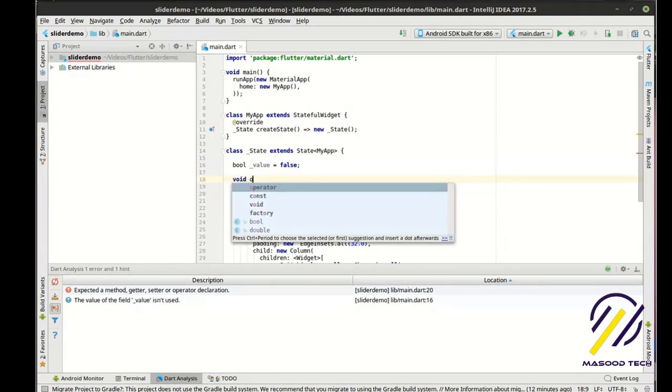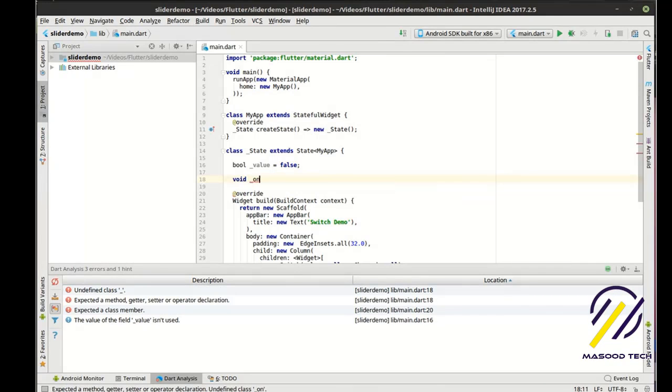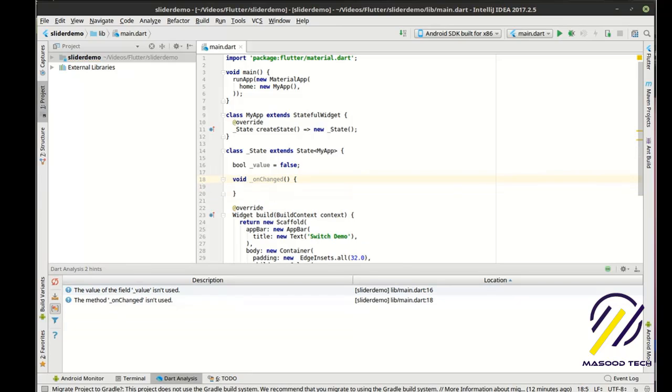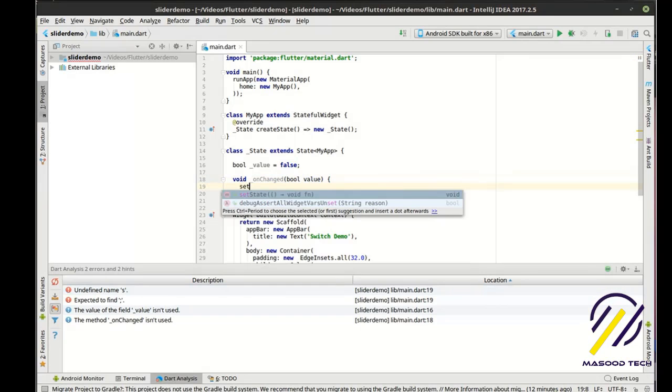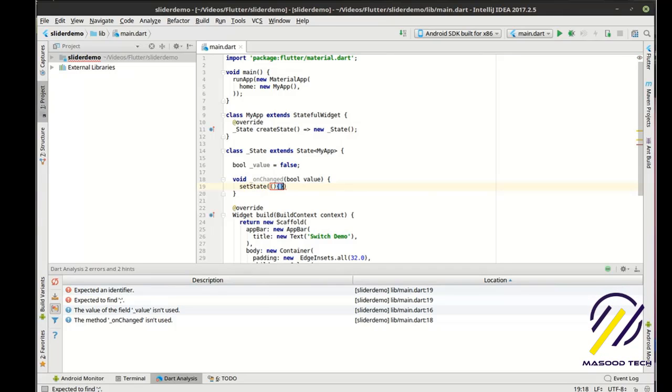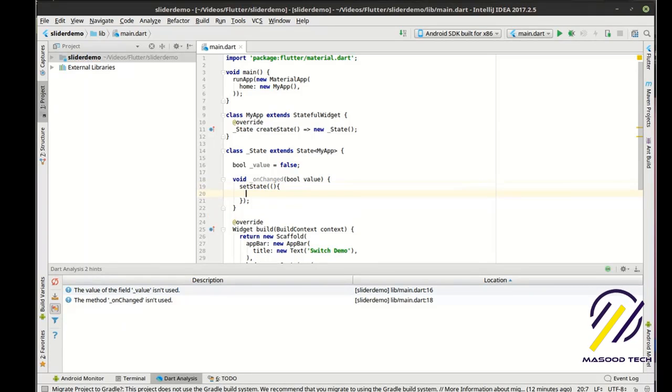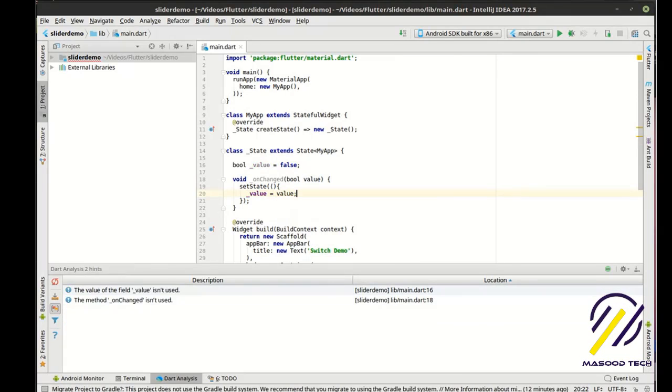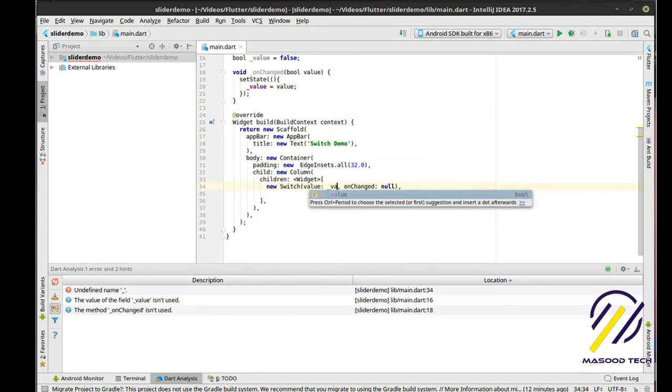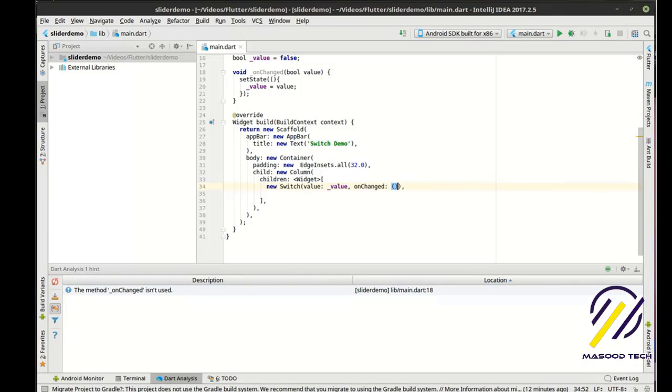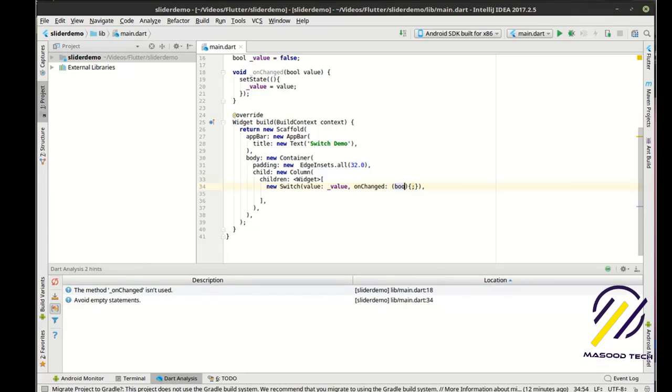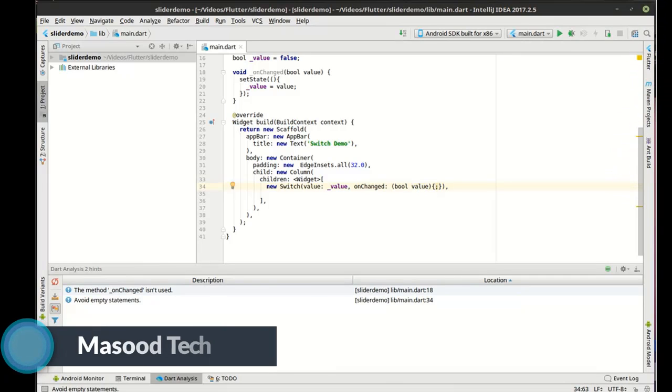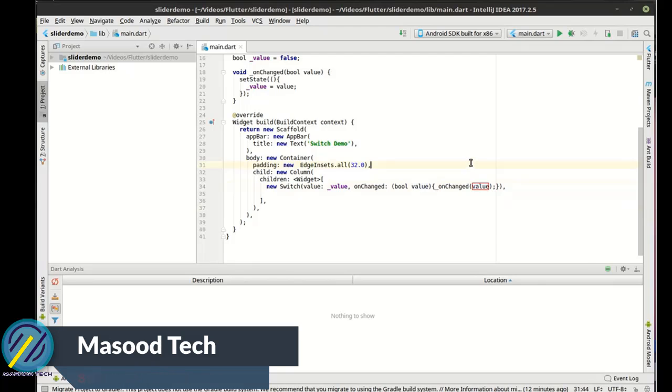And then we're going to say void. And then we're going to set the state here. Now in set state, we're going to actually set the value. So I'm going to say value equals the value. Pretty simple. So we get our initial value here. And then the on change, we're going to say, all right, so then we're going to say on change value. So then we're going to just simply set the value here.